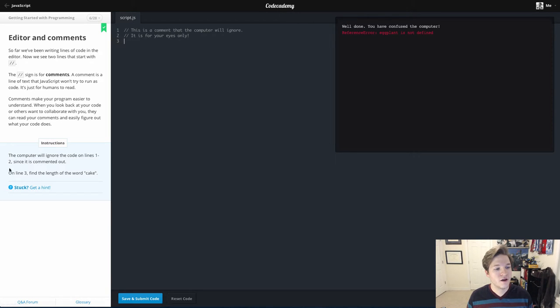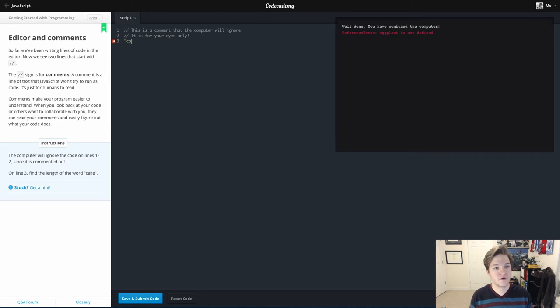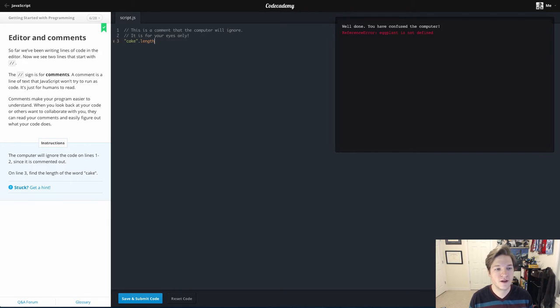So on line three, what we want to do for this is simply find the length of the word cake. Cake is a string, so we're going to put it in double quotes. And length is one of the properties of strings. We covered that in a previous video.